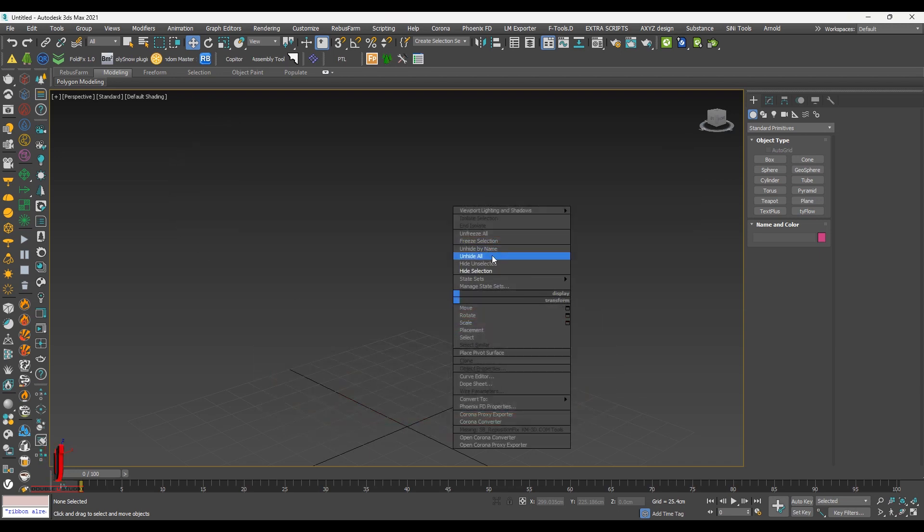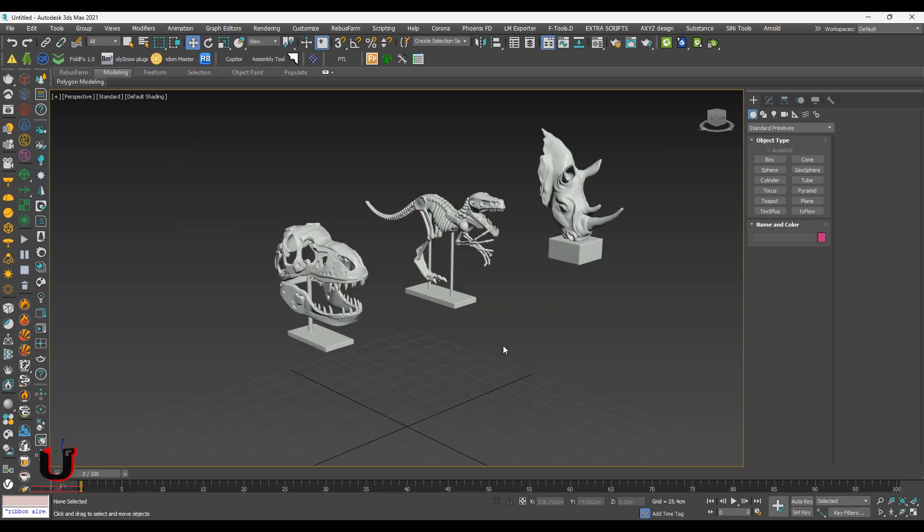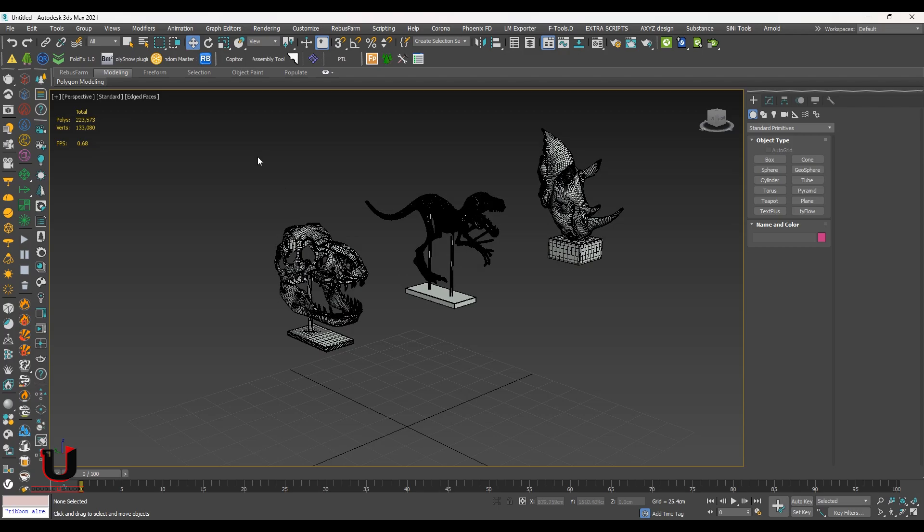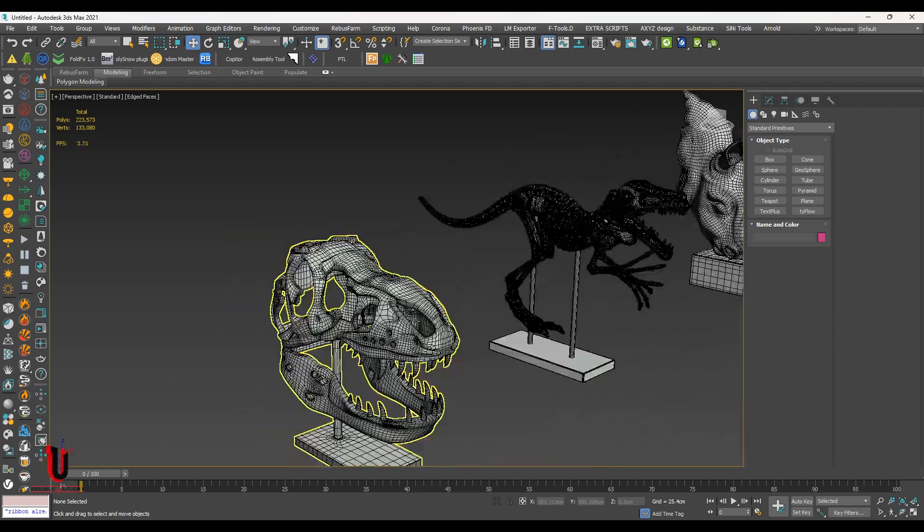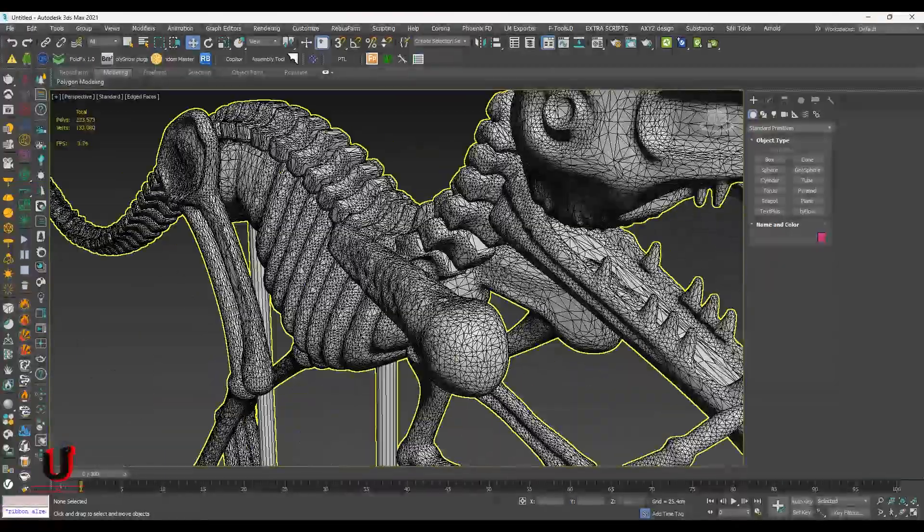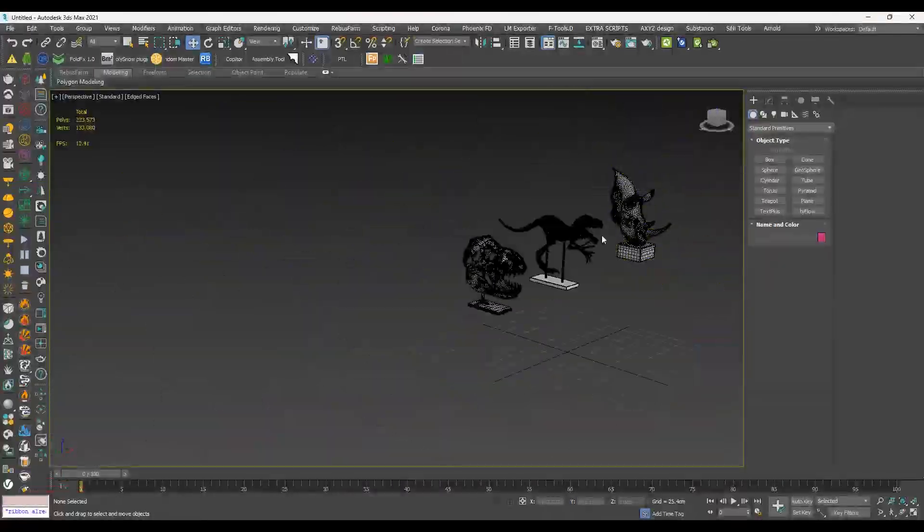So here are the models which have a lot of polys and vertices. And you can see the poly count, it's above 2 lakh.